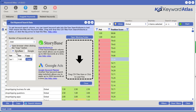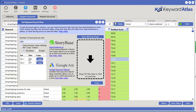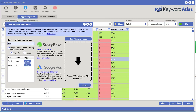Let's start with StoryBase — they allow you to paste up to 800 words at a time. This tool over here lets you select how many words you want per set, so let's do 800 because that's the max they will accept. Keyword Atlas will automatically take all our keywords — there are 1,148 of them — and put them into two sets. If you select 'open browser when clicking the copy button,' it will copy that set of keywords to your clipboard.